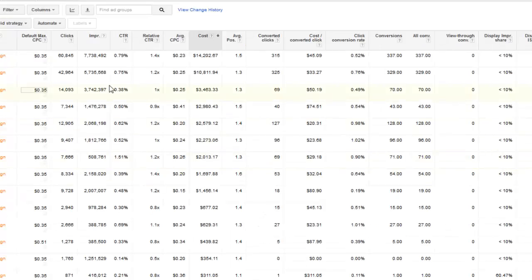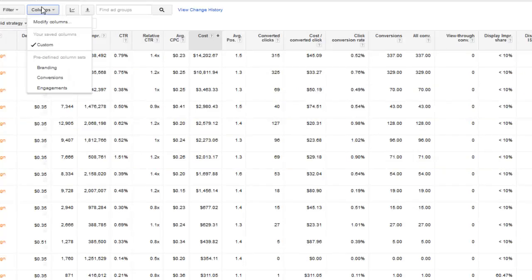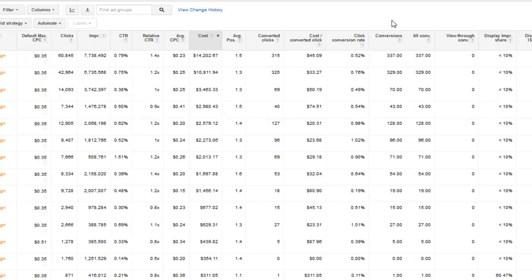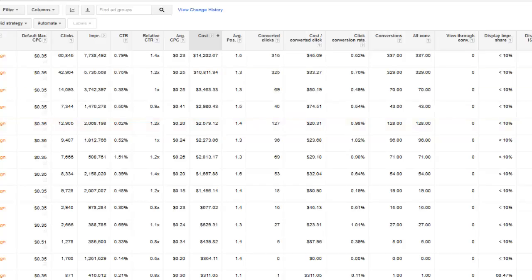That's going to be it for this video. Just keep in mind with display, go through the columns. You should already know this from doing search, but definitely on display. You really got to take advantage of all these column features and add in the metrics. That way you can actually optimize your campaign. If you have any questions, feel free and ask.